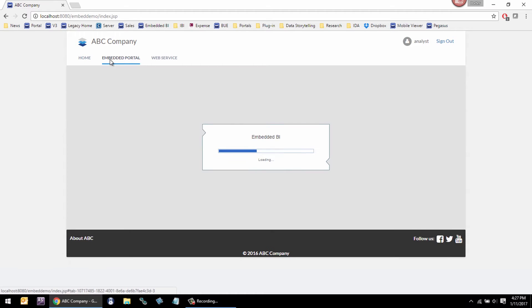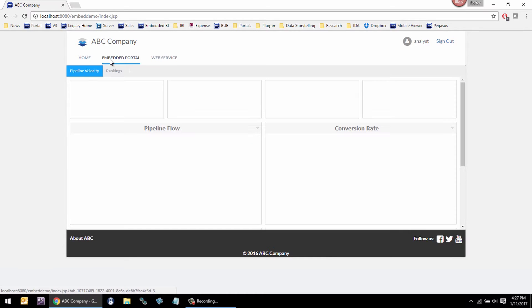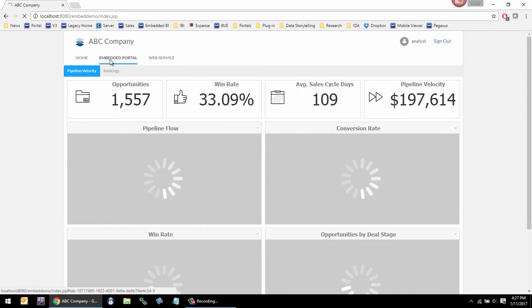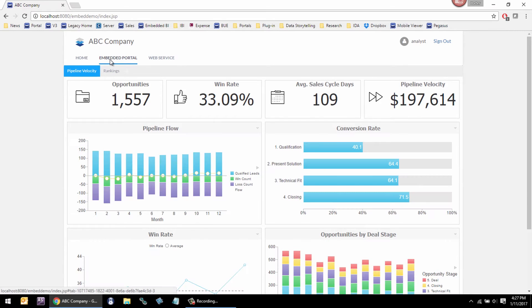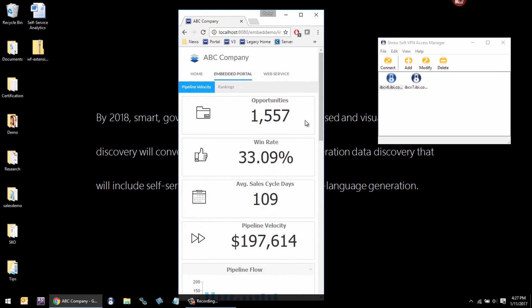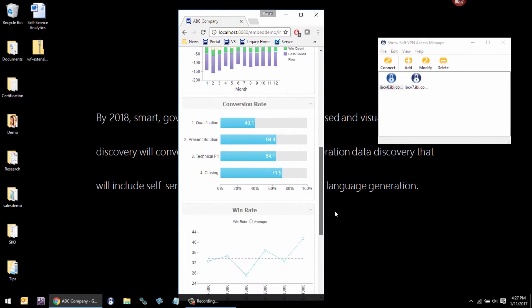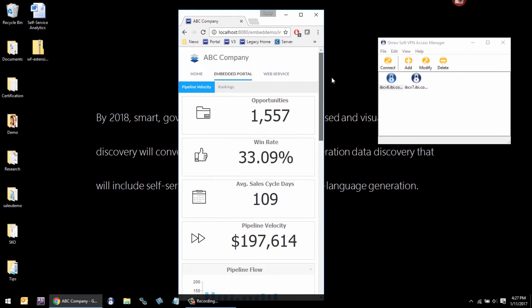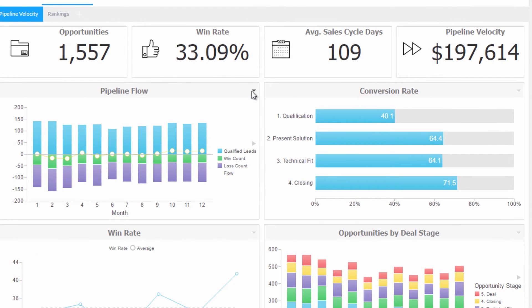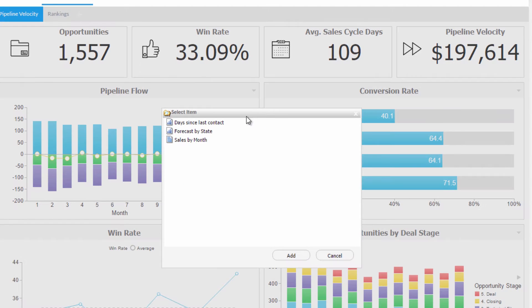The first use case for Embedded BI that we support is our portal. Why would someone want to embed our portal? A lot of applications have a need to embed analytics, and our portal will do things that they don't want to have to account for or write themselves, and that's things like content management and security. The portal features responsive web design, so it will fit right into that type of framework. It will support replacing content or customization.